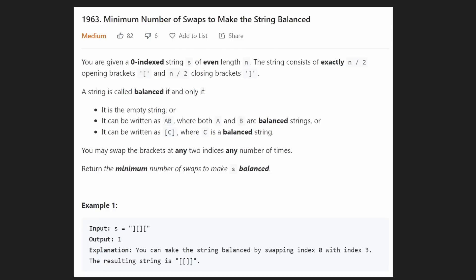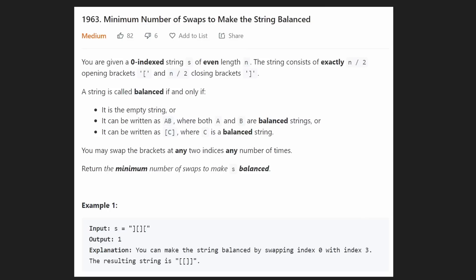Hey everyone, welcome back. Today let's solve the problem 'Minimum Number of Swaps to Make the String Balanced,' a problem from last night's LeetCode contest. We are given a zero-indexed string s of even length n. That's important — it's even length because exactly half the characters are opening brackets and exactly half are closing brackets.